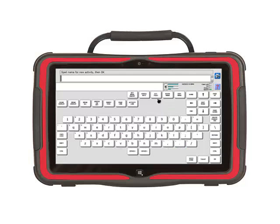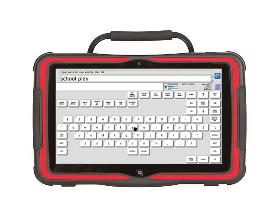Type the name of your activity. In this example, I am going to type School Play. Then select OK.